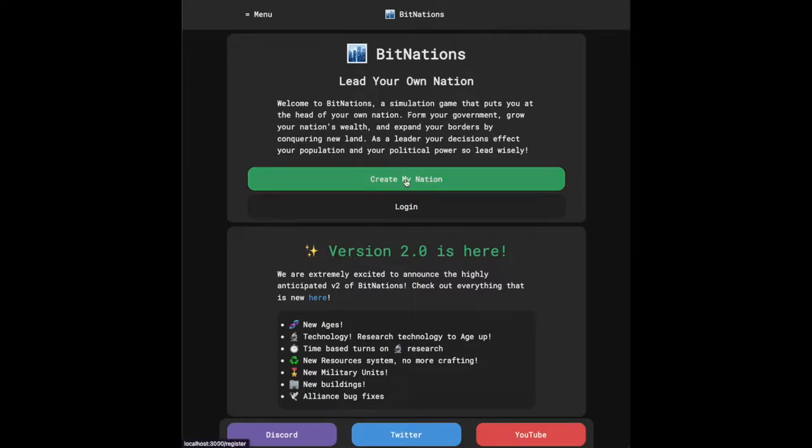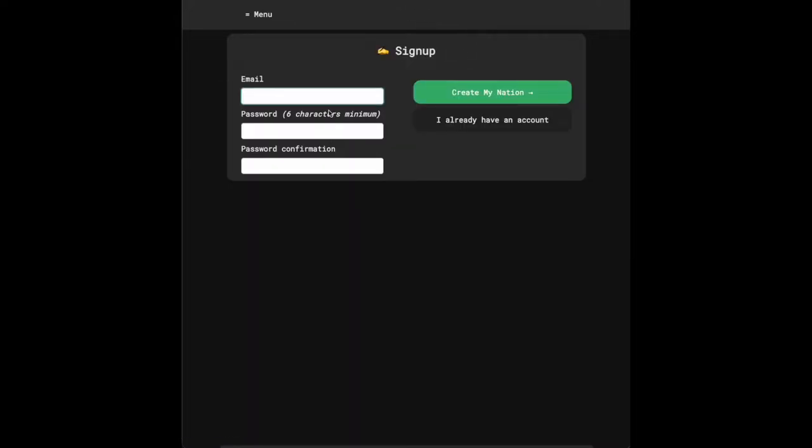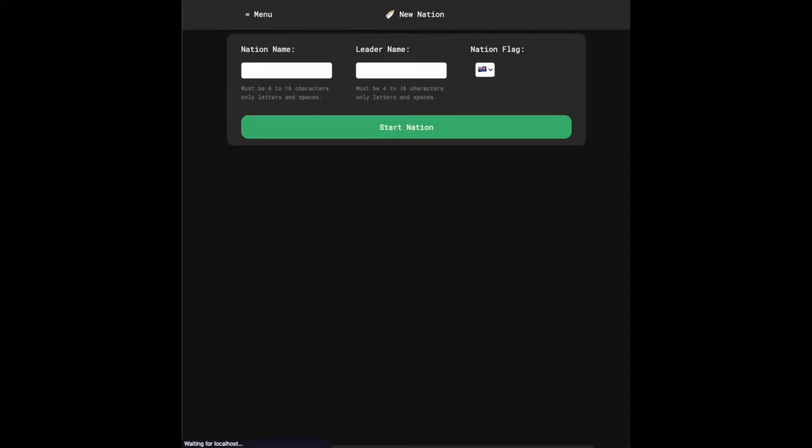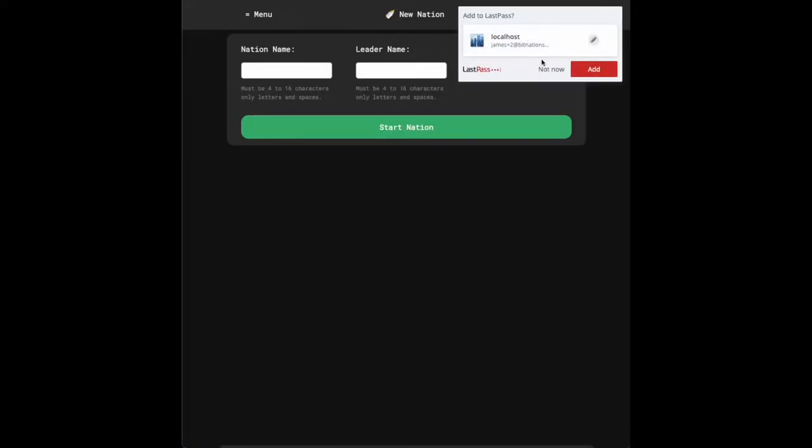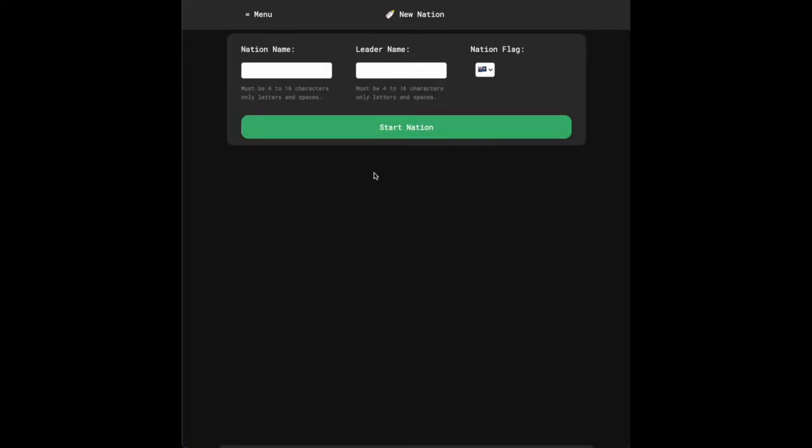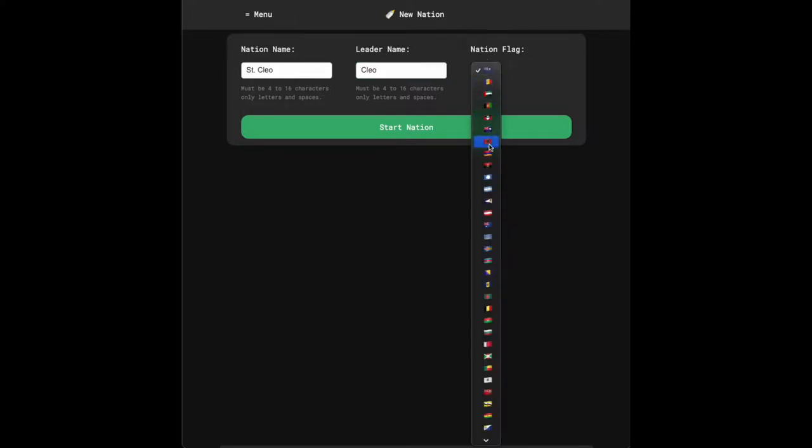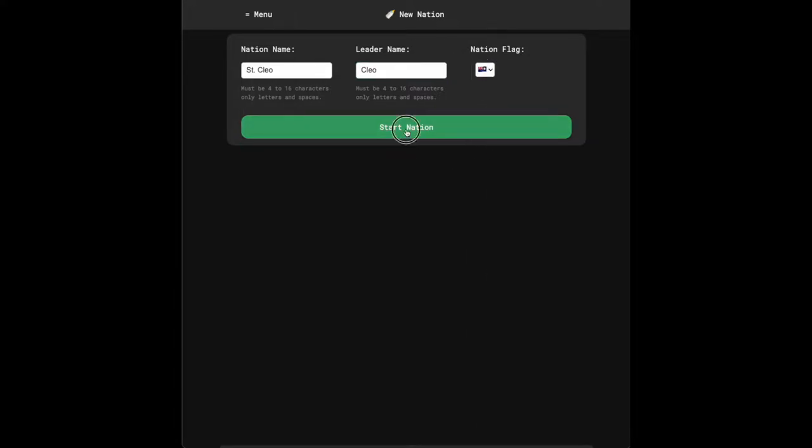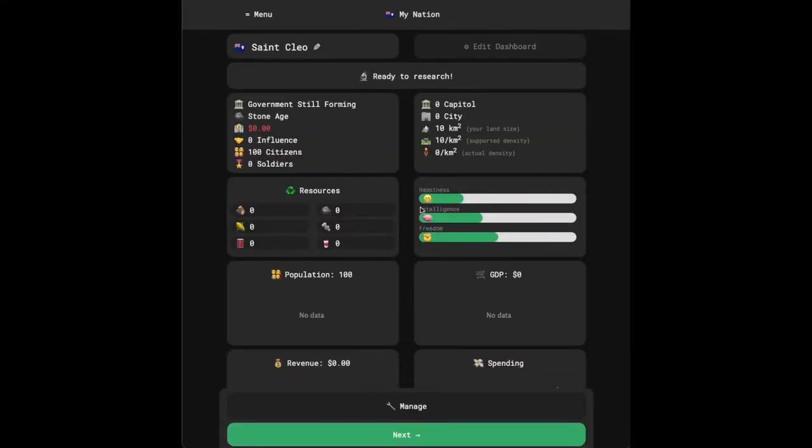So let's go ahead and just create an account here. When you first sign up, you're prompted to create your nation name. My cat's name is Cleo, so I'm just going to make St. Cleo and pick a flag. Once you create the nation, make sure that you use a proper name. There's no punctuation in the names.